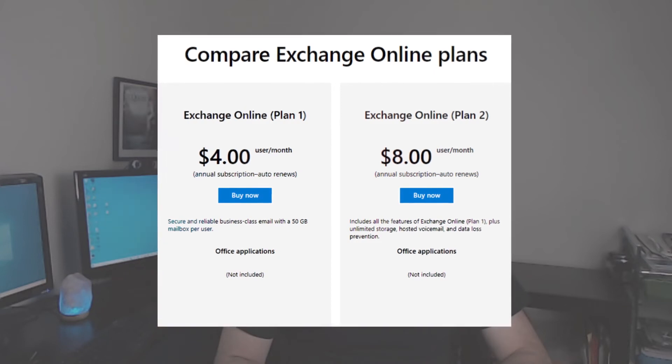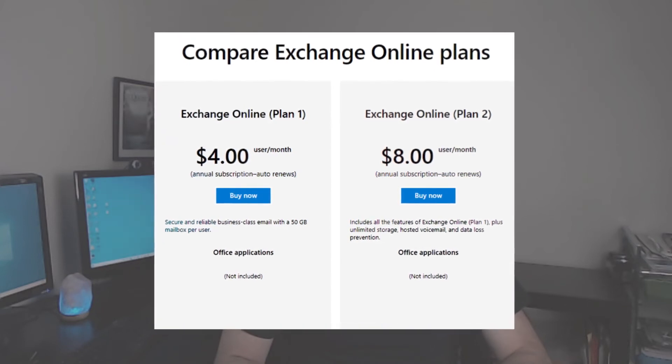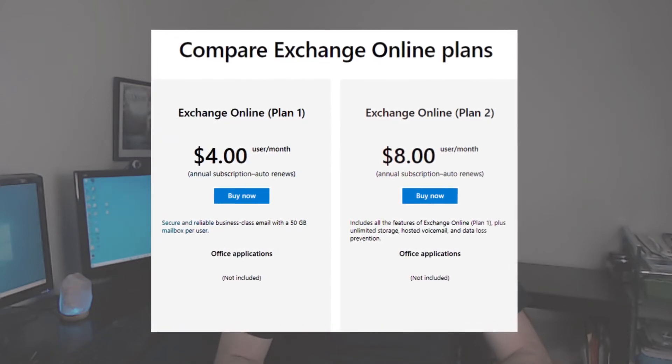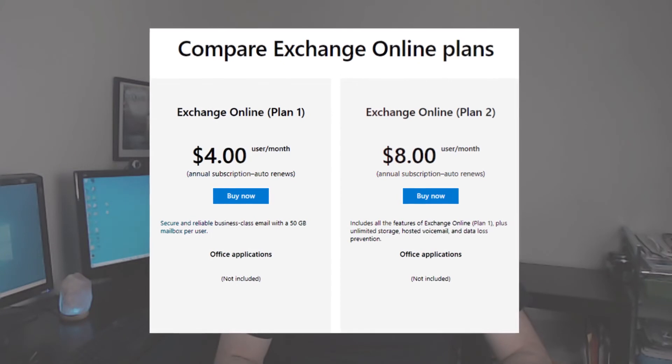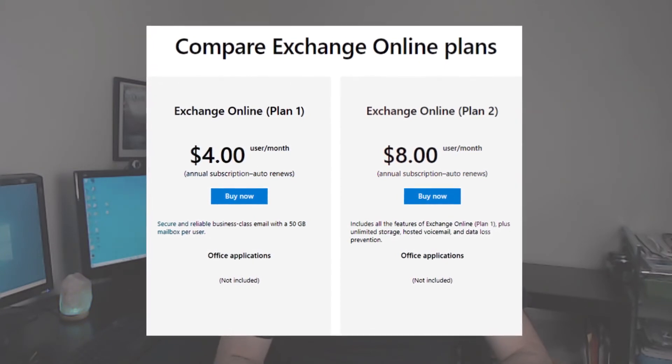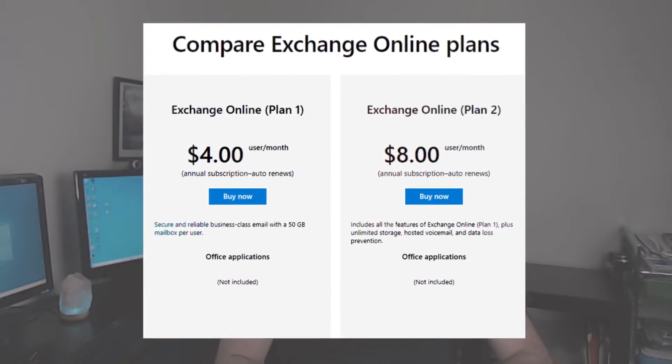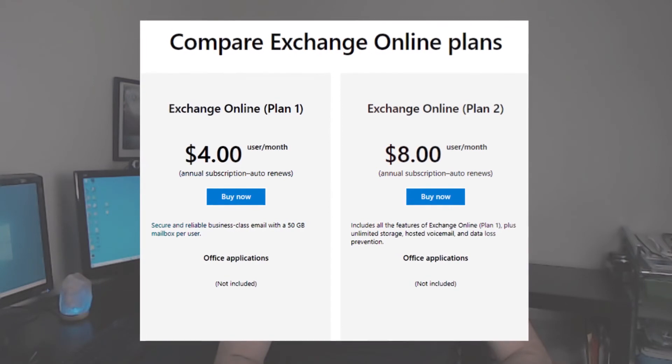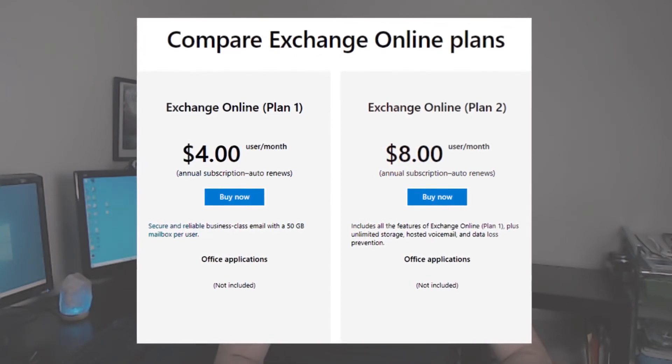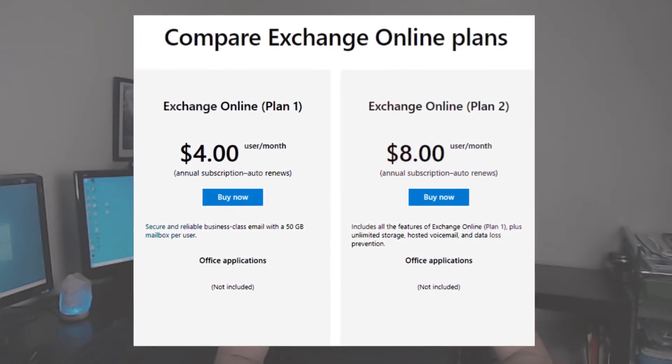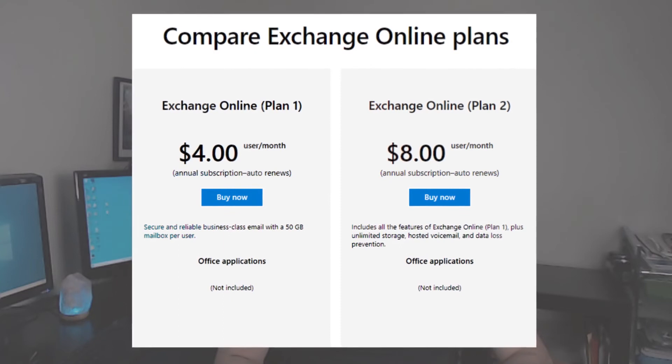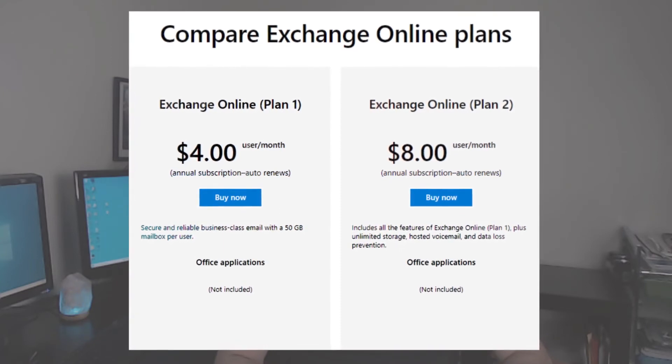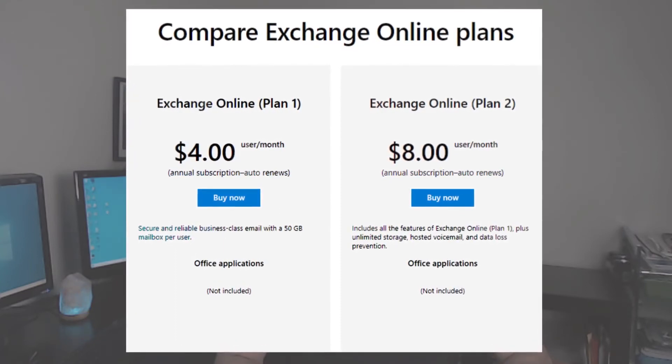There are two types of Exchange Online. Exchange Online Plan 1, which is $4 a month per user and provides a 50GB mailbox. There is also Exchange Online Plan 2, which is $8 a month per user and provides a 100GB mailbox plus unlimited storage via in-place archive.